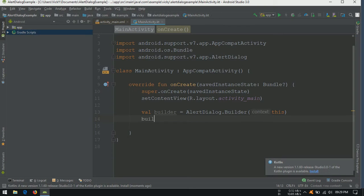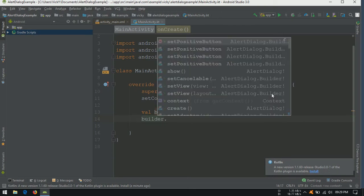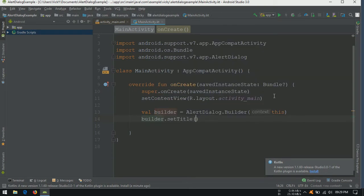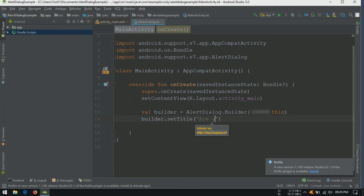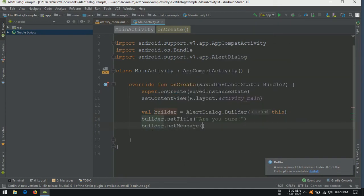To set title, we need to use setTitle method. To set information, we need to use setMessage method.